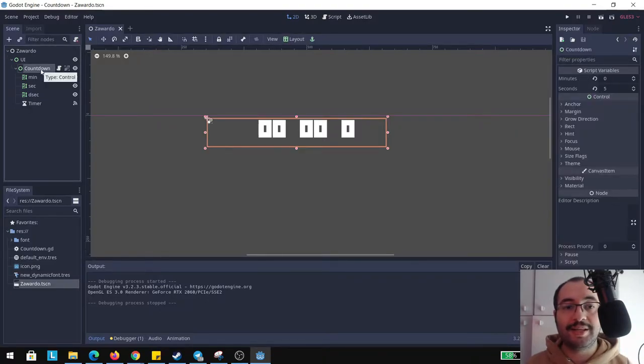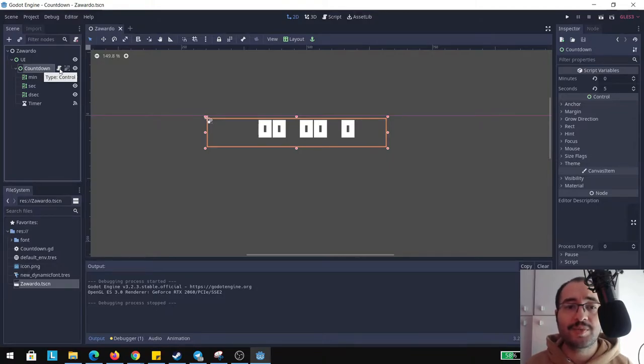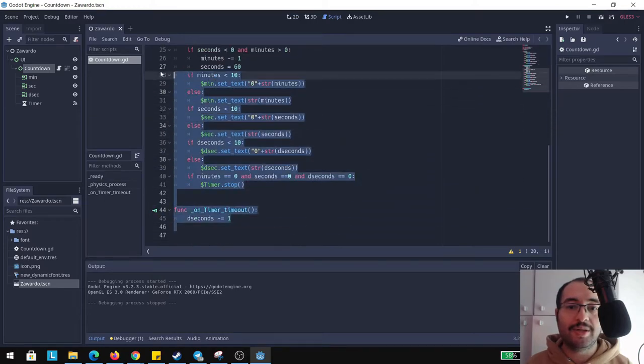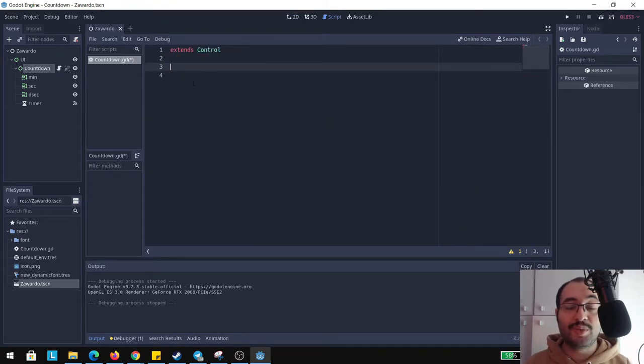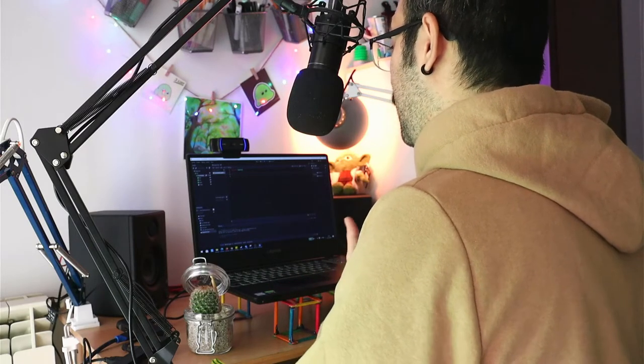Another thing you may notice here is that I have a container control container and it's called countdown. In this one I have some script. I'm going to delete everything because we're going to make it from scratch. Guys, we need three variables to make this thing: we need minutes, we need seconds, and we need tenth of seconds.